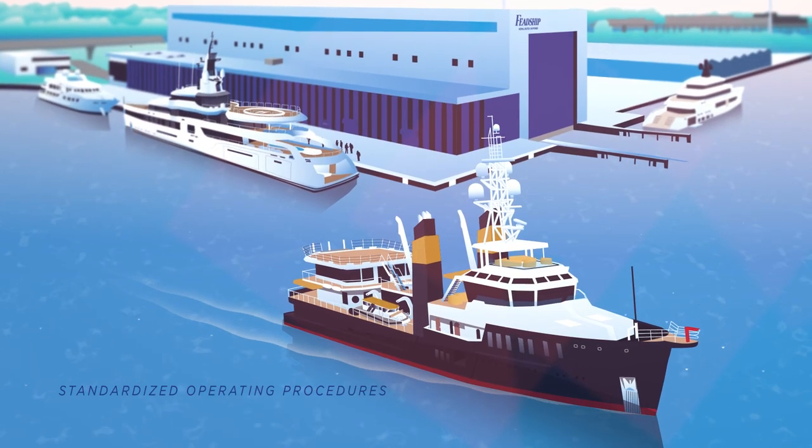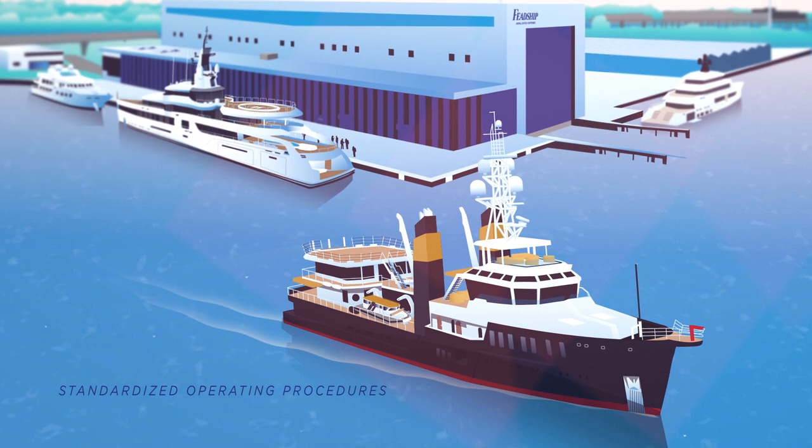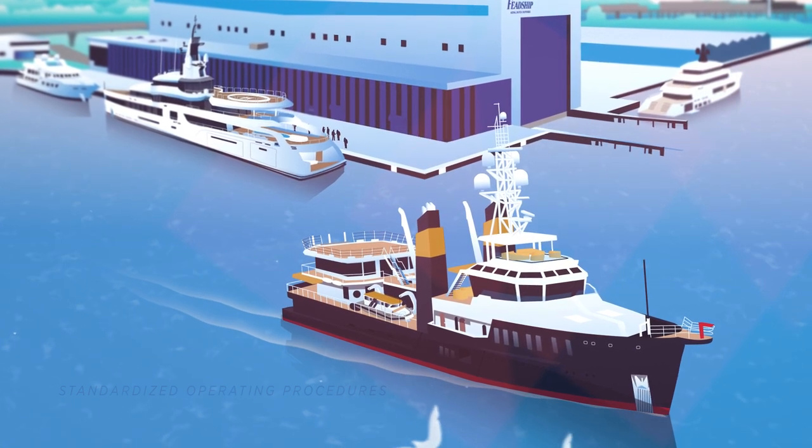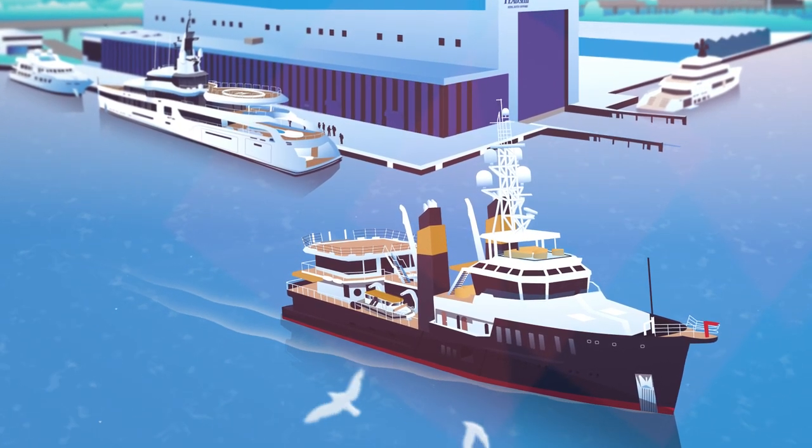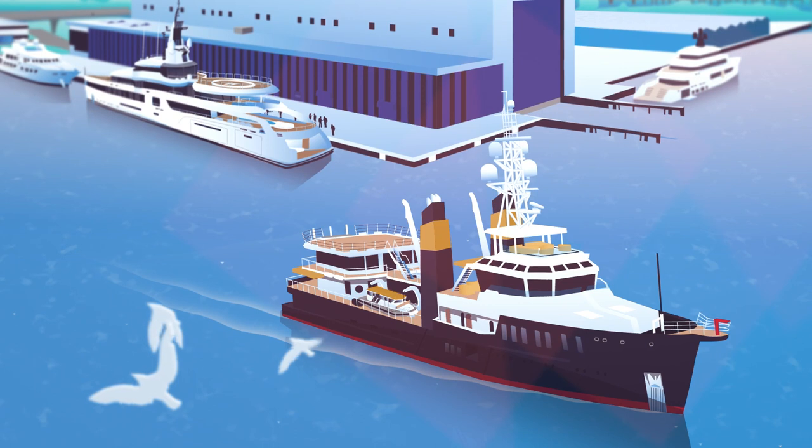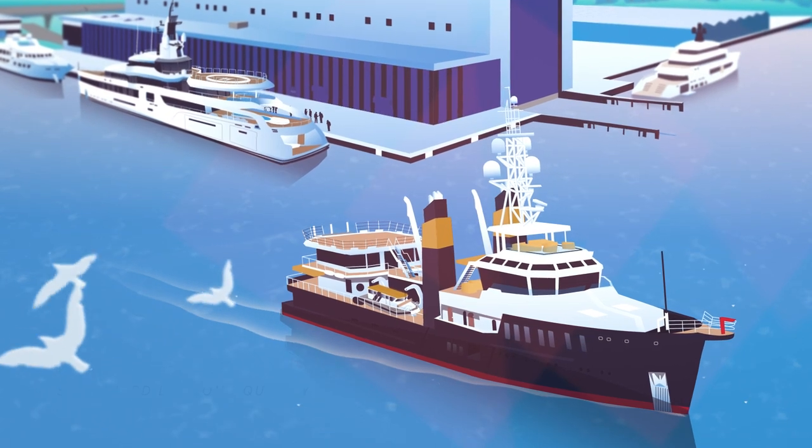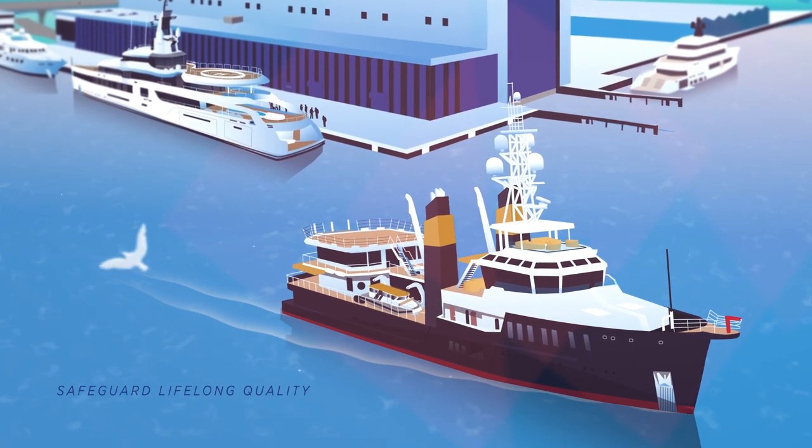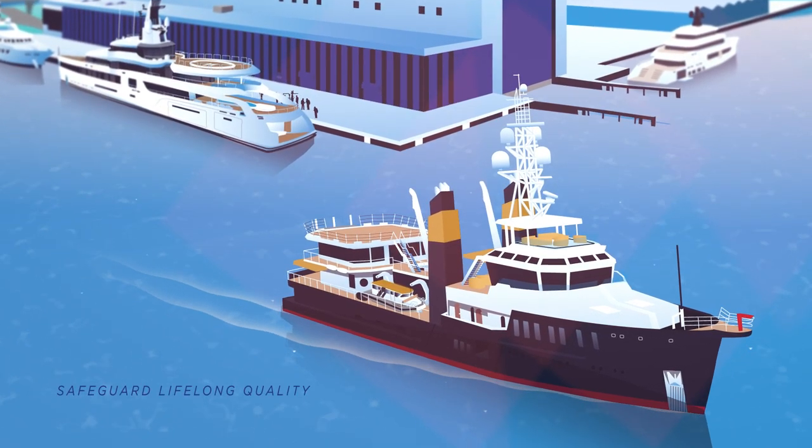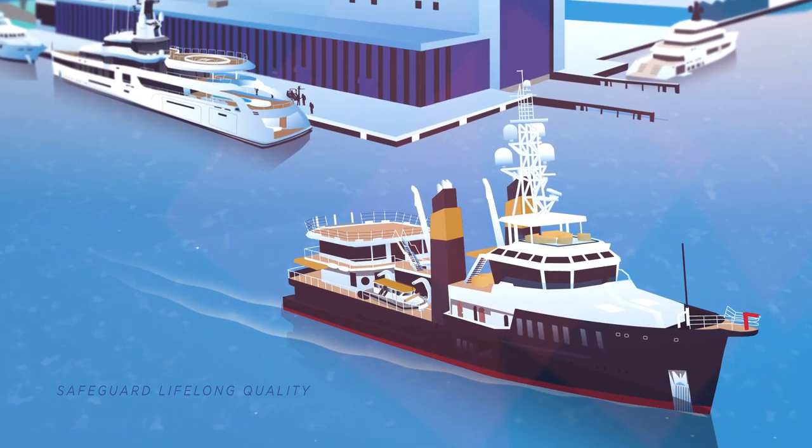creating standardized operating procedures for each Feadship yacht. By empowering crew members to optimize on-board performance, the Feadship Crew Academy is helping safeguard the lifelong quality of their Feadship.